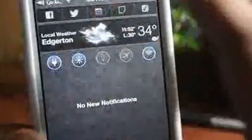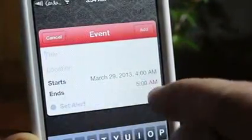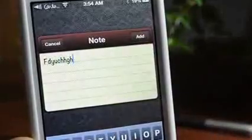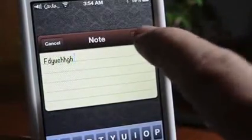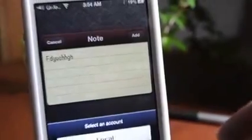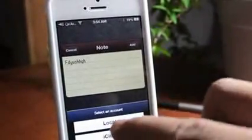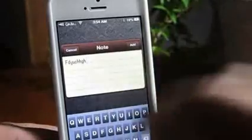But where this really comes above and beyond is you can actually add a calendar event. You can even edit the start and end time and dates. You can set an alert, just like so. You even have your notes right here — so even if you type out your note, you can even decide whether it saves to local or iCloud right there. That's a very nice touch.